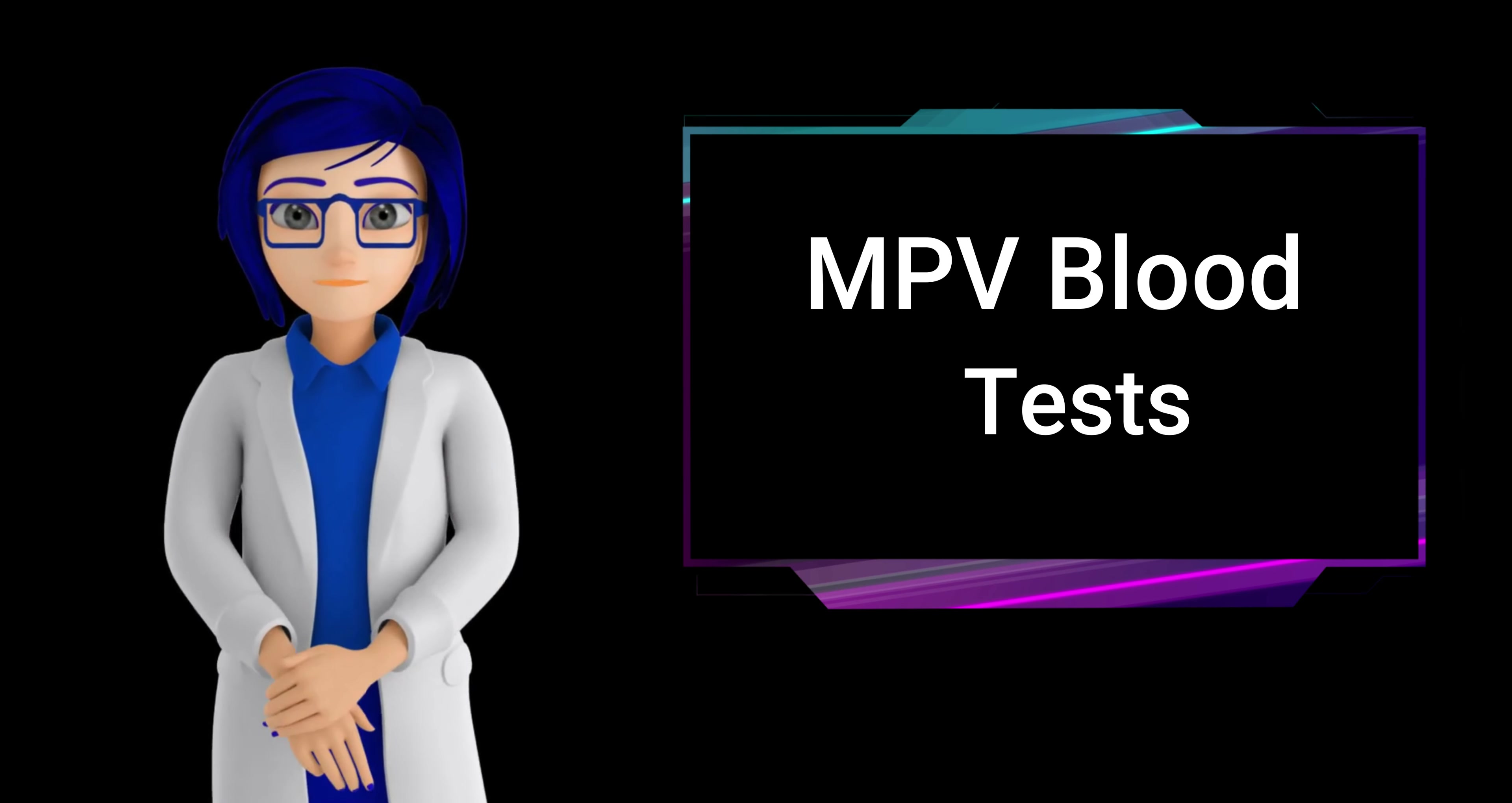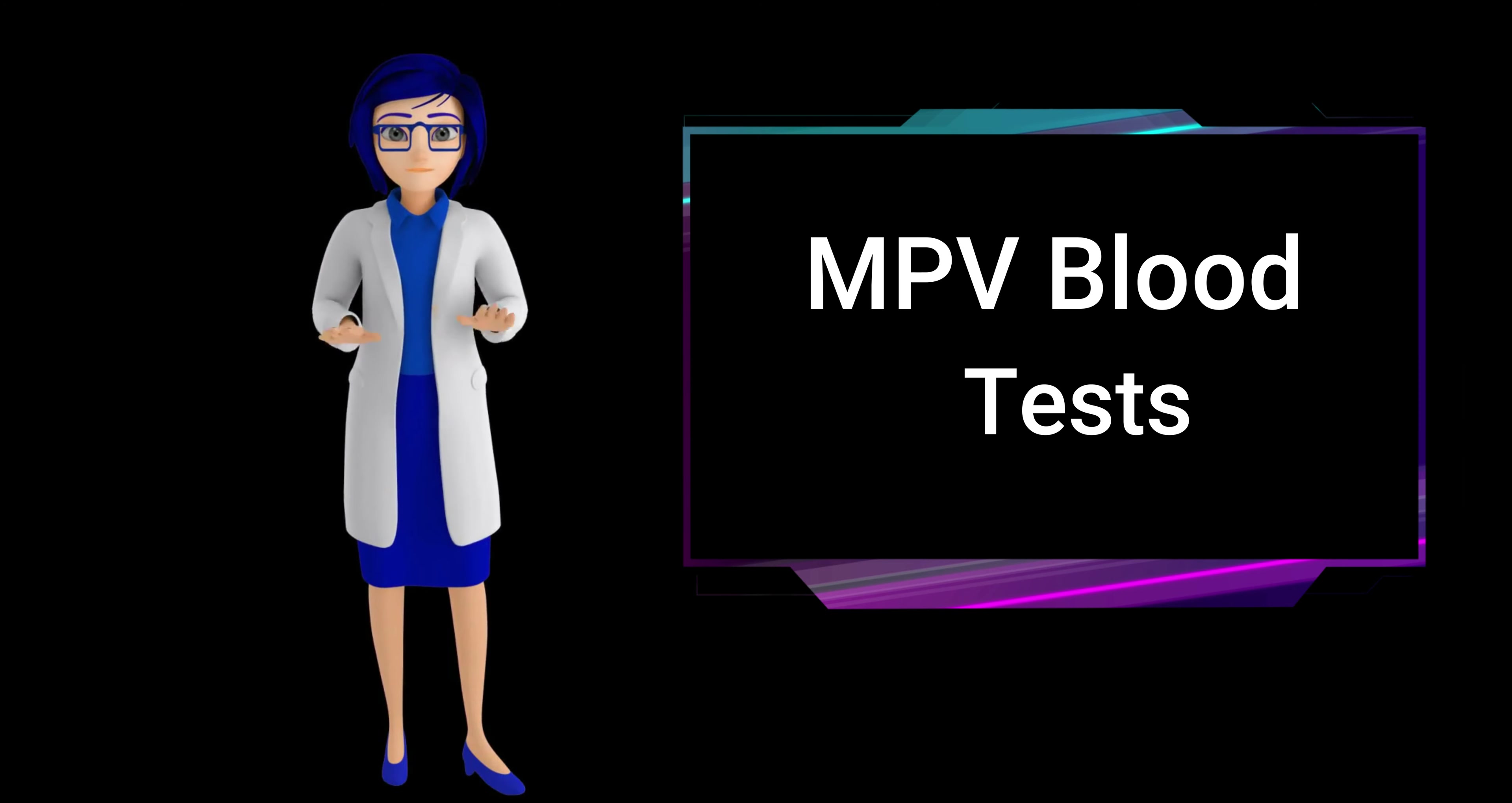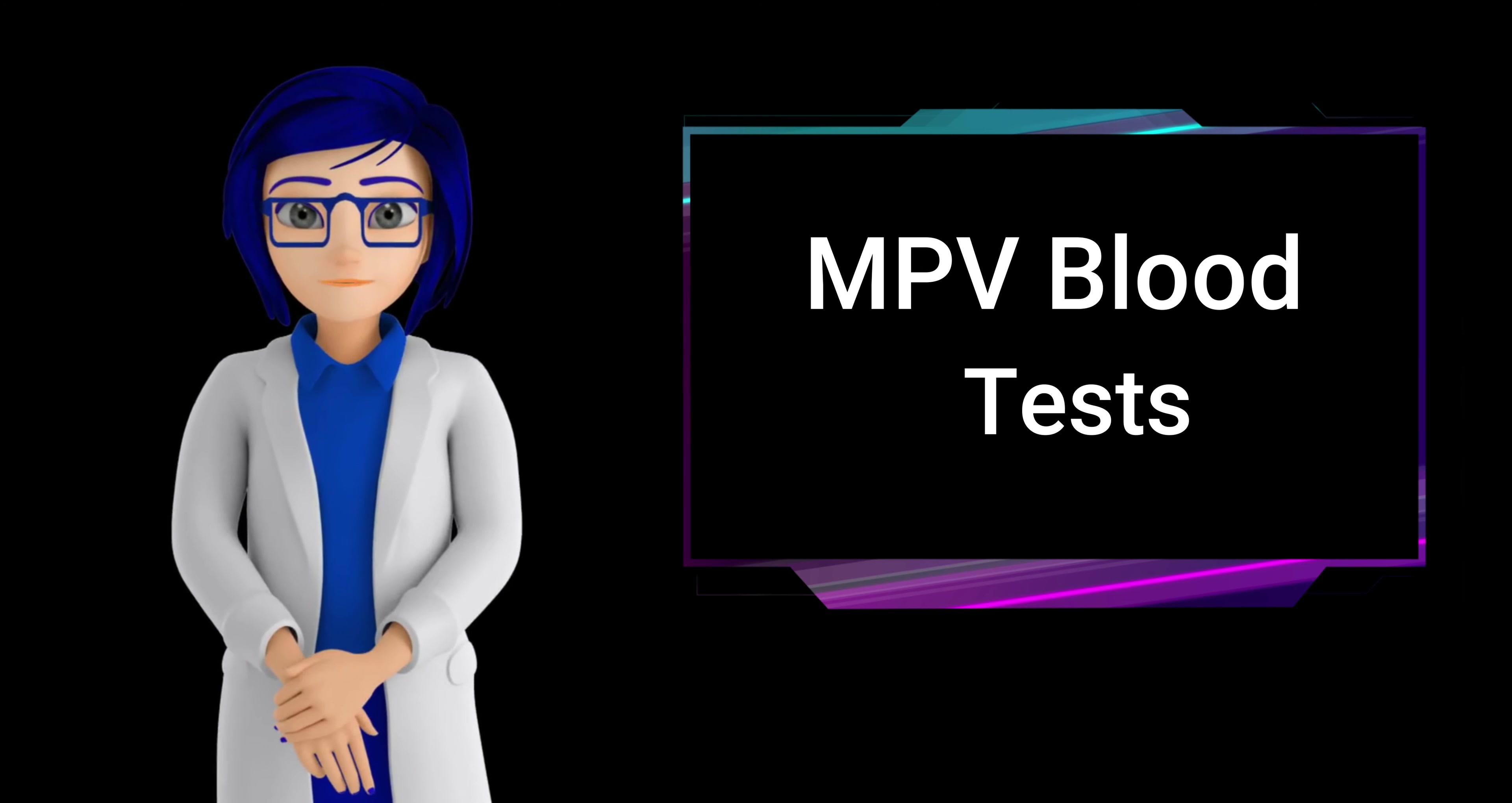Pregnancy may cause an increase in MPV due to changes in blood volume and platelet dynamics. Medical conditions - certain conditions such as cardiovascular diseases, cancers and anemia can impact MPV levels.